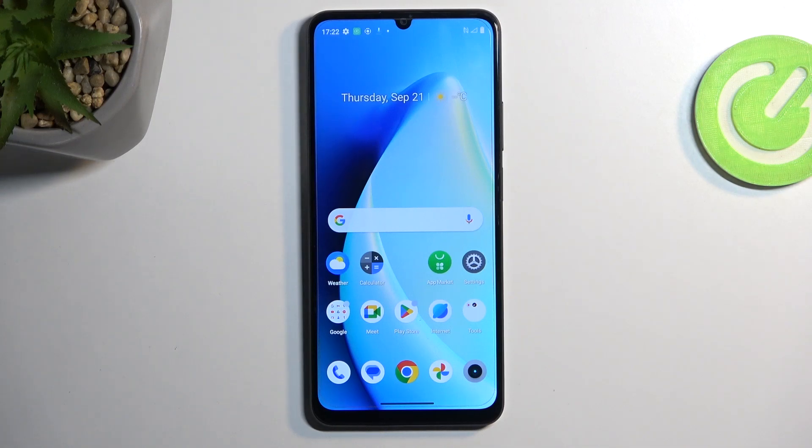Welcome, and for now the device is the Realme C51, and today I will show you how we can boot this device into safe mode.